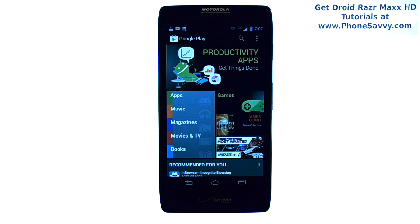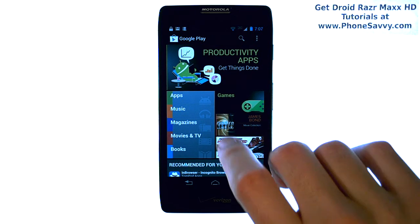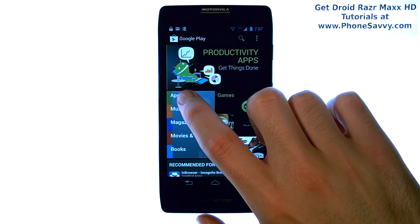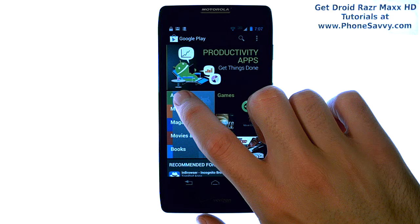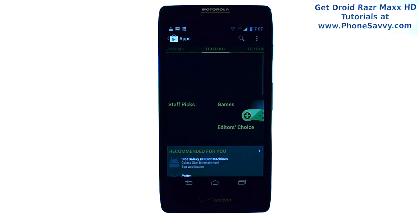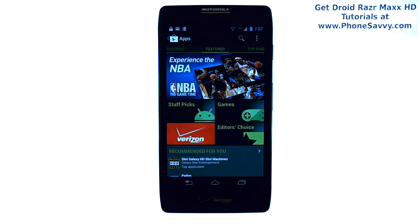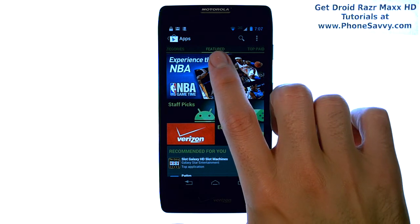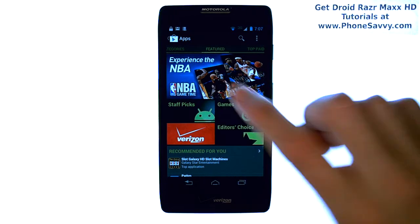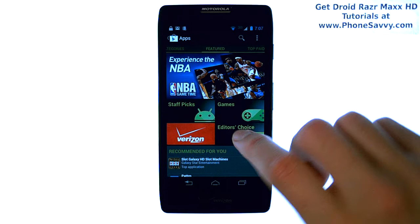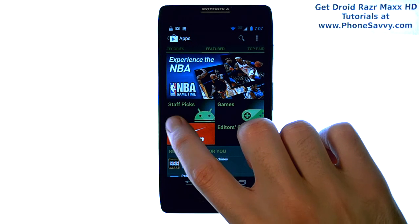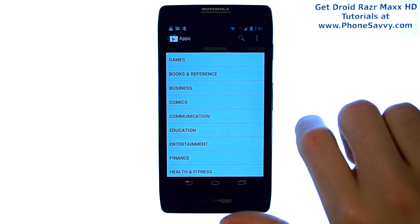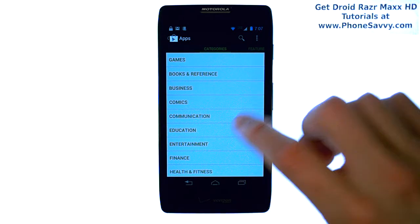To find the applications that you would use the most, enter the Play Store and then select the Apps option on the featured page. This will take you into the Apps section of the Play Store. Right at the top it lets you know what category we are looking at. Here are the featured applications. If we slide over to the left, we can then get to categories.